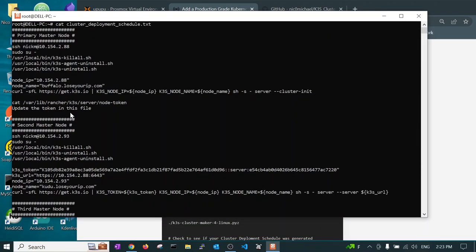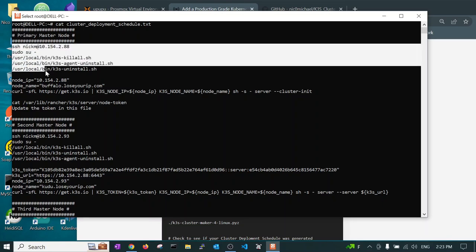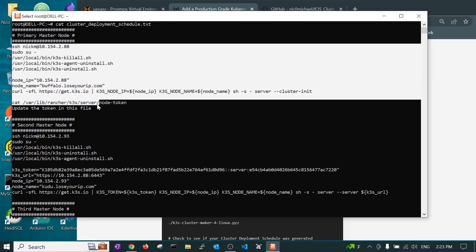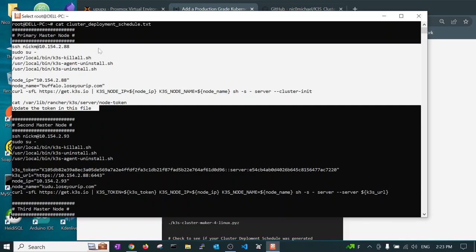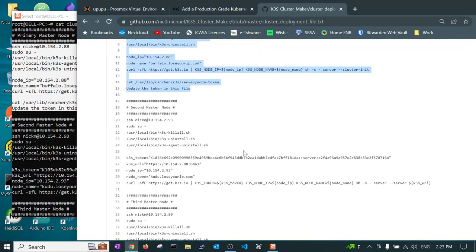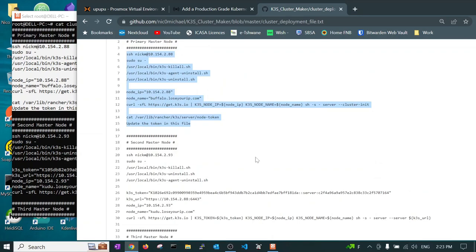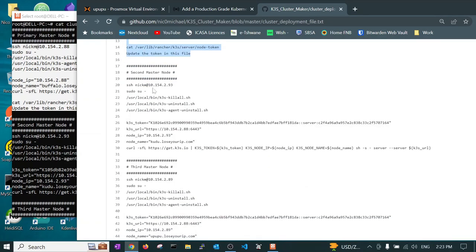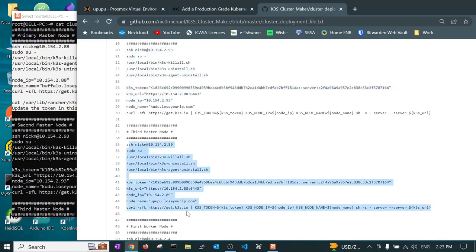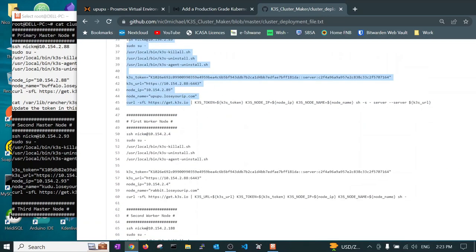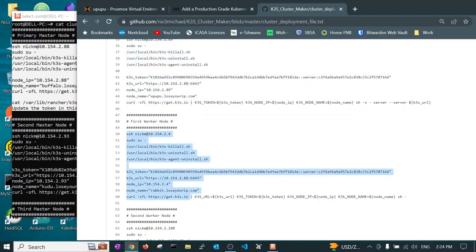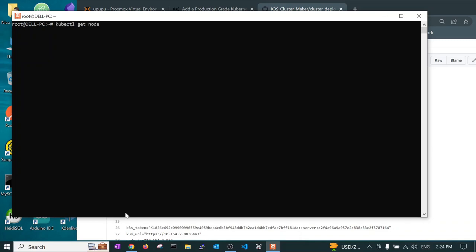We are now ready to create a cluster. We want to do a cat of the cluster deployment schedule. This schedule is used to create every node in the cluster. We first begin using the primary master node. These are all the instructions you need to run for the primary master node. After that if you are going to do the K3S high availability cluster, then you will have a second master and a third master. Those are the instructions we will run. And then we will also create worker nodes.